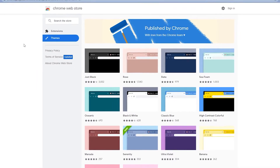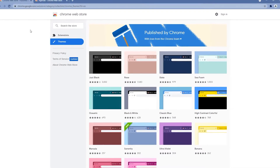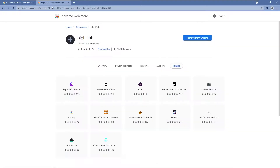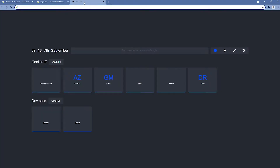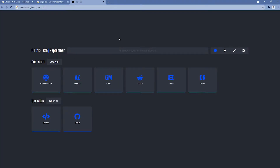Today we will be using the Night Tab extension, which you can add to your Google Chrome. To see what Night Tab actually does, you will need to click the plus button to open a new tab. And here we have the first page of Night Tab.